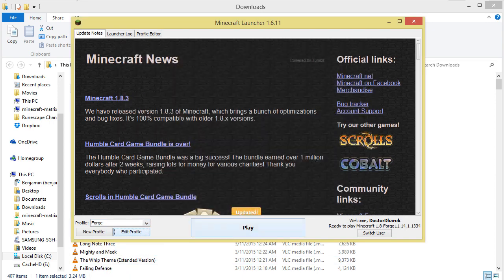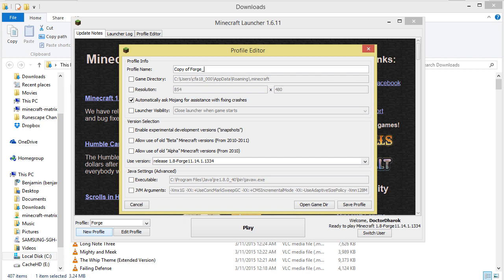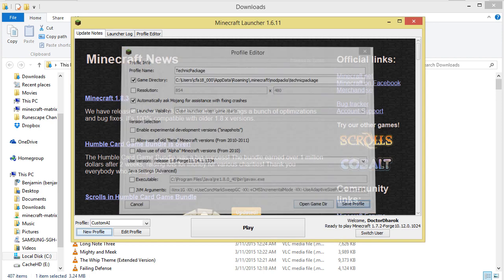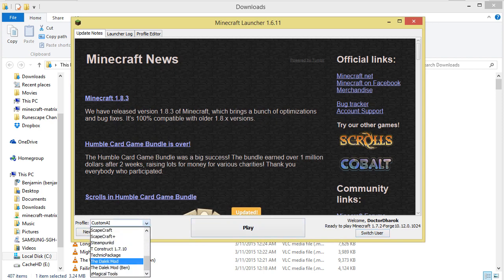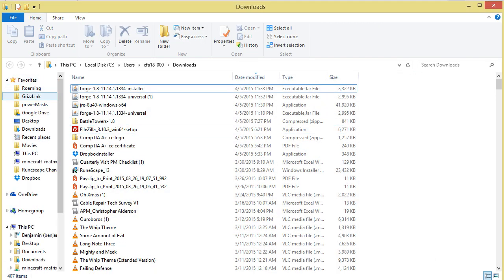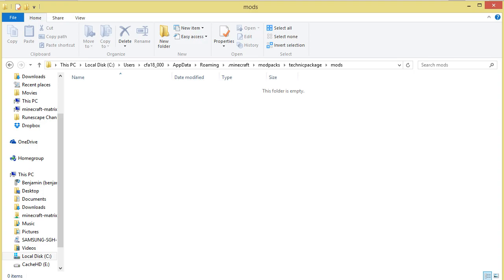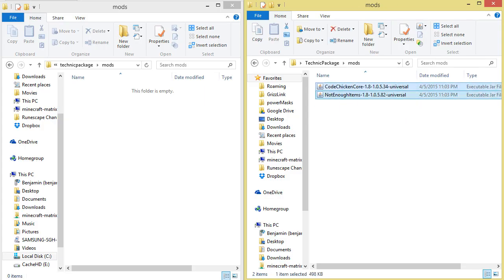Once Forge is installed, open the Minecraft launcher and select the Forge profile. Click the new profile button, confirm that the source version is correct, then tick the box next to game directory. Give your mod pack a testing location such as .minecraft/modpack/technic-package and give the profile a name. Save the profile, select it from the drop-down box, then hit play to open Minecraft and generate your directory. Once you hit the splash screen you can close Minecraft, then navigate back to the game directory and copy the mods from your mod pack's mods folder into the testing directory's mods folder.